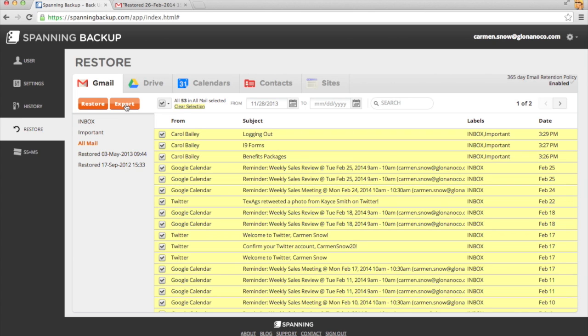If I were to choose the Export option, I would be emailed a link to download all of my emails in an inbox file format.